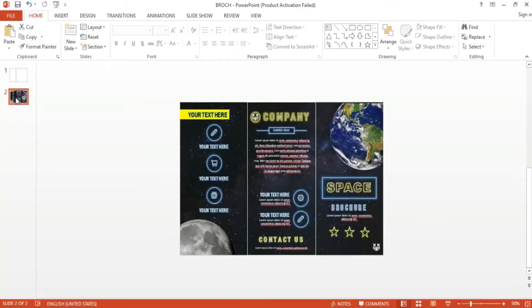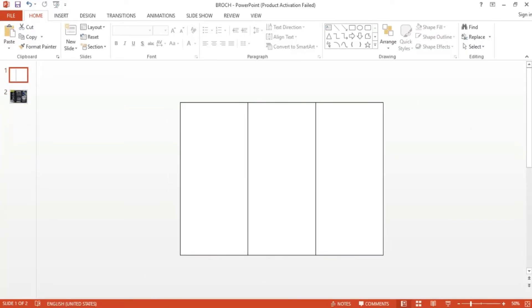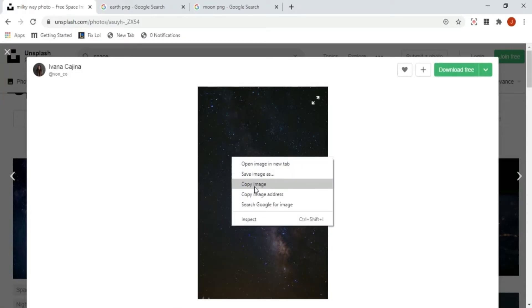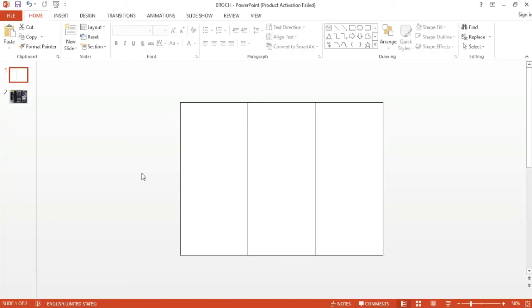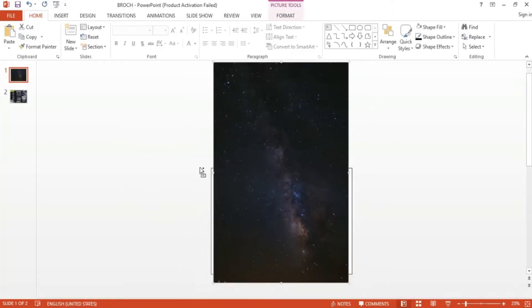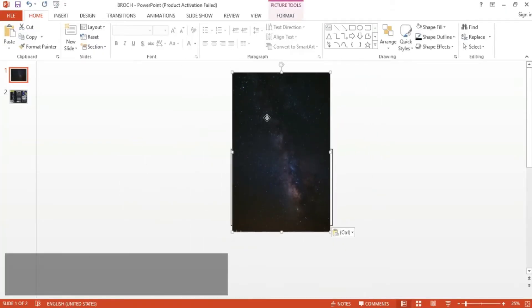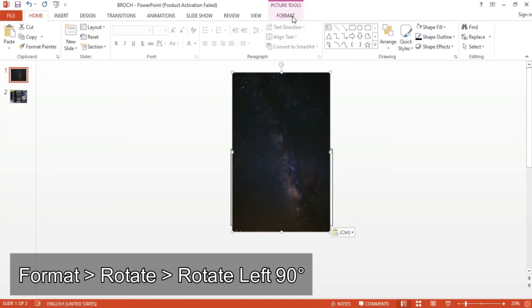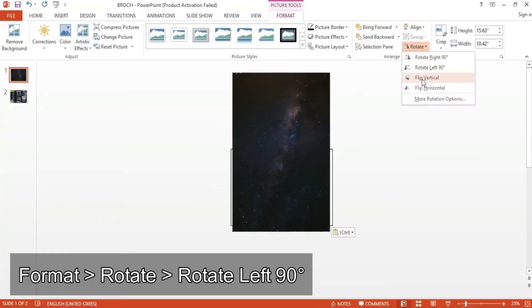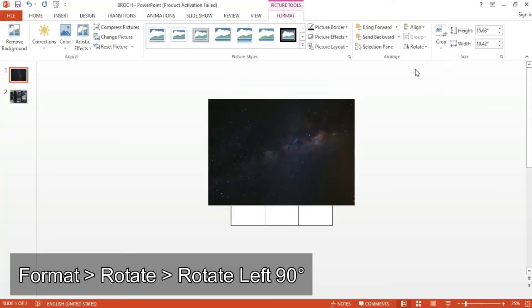Now I want the sections to have a space themed background, so I went online and found this space image from a website called unsplash.com. Simply copy and paste the image into your slide. Since the image is vertical, I went to Format, click Rotate, and had the image rotate 90 degrees to the left.